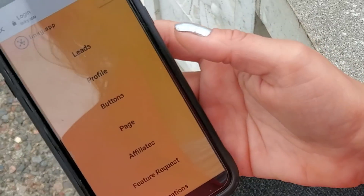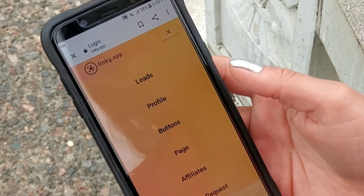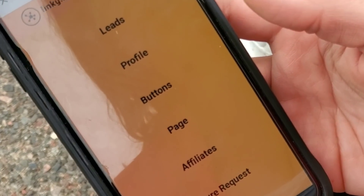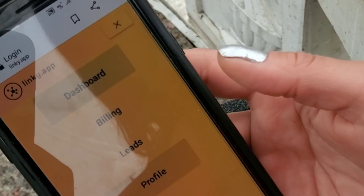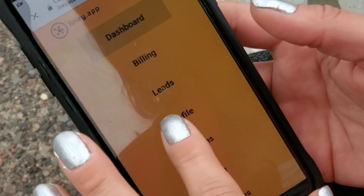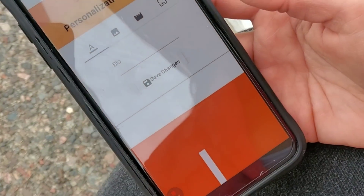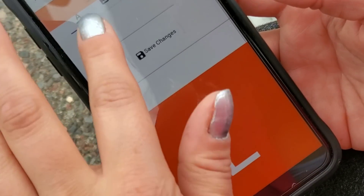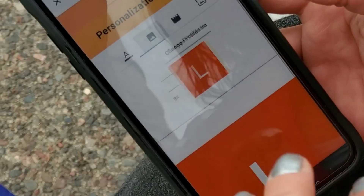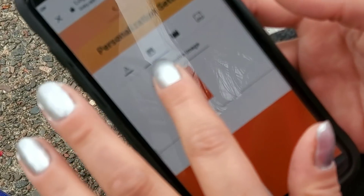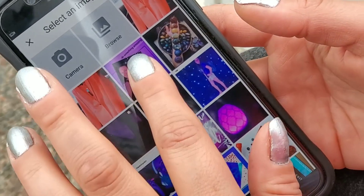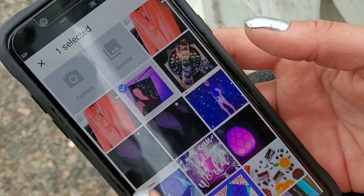I'm going to show you how to use the Linky app and some of the features. I just created mine, so I'm going to click on profile. Right here we'll add a photo — change profile image. Lots of photos on here, I'll just take the first one. Done, changes updated.